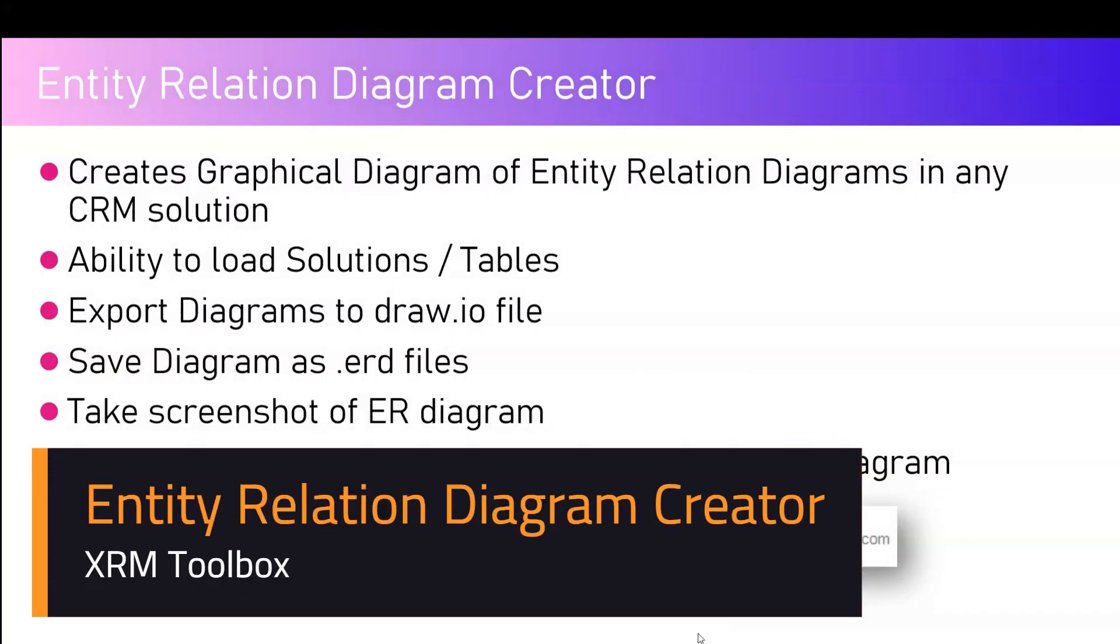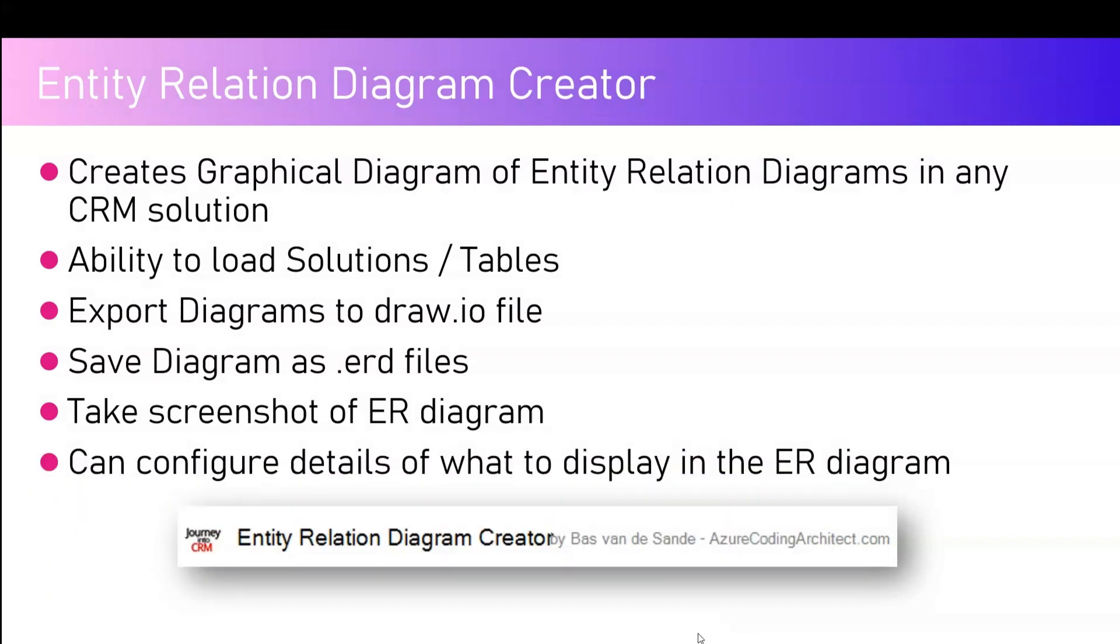In this video, I'm going to talk about Entity Relation Diagram Creator, one of the tools available within the XRM Toolbox. Entity Relation Diagram Creator is developed by Bas Brand. What it does is it creates a graphical diagram of entity relation diagrams in any CRM solution.